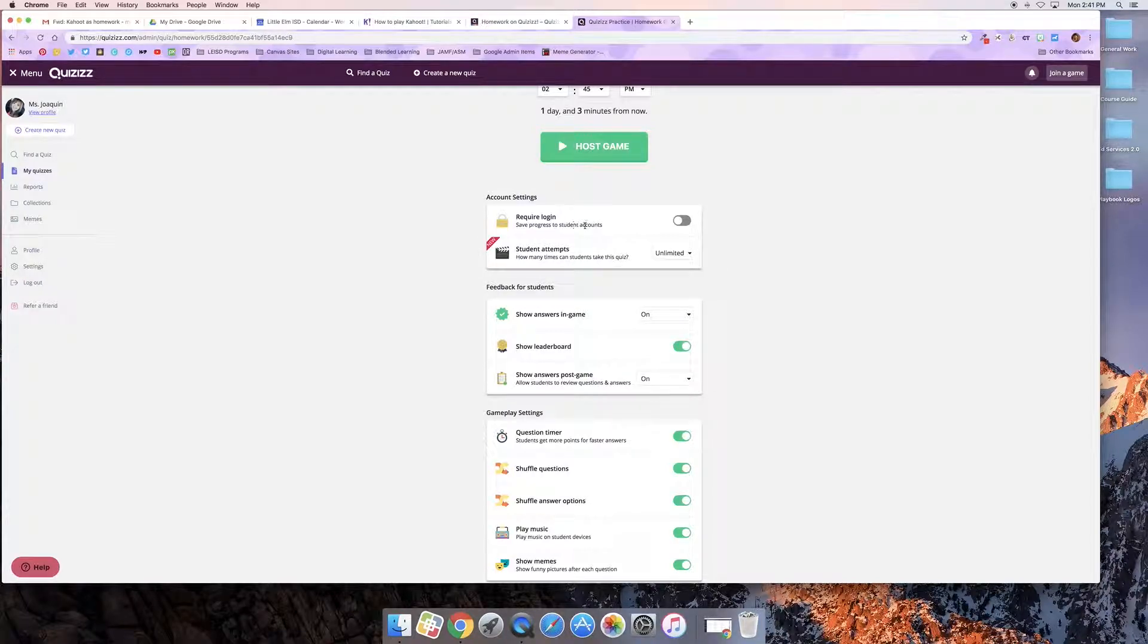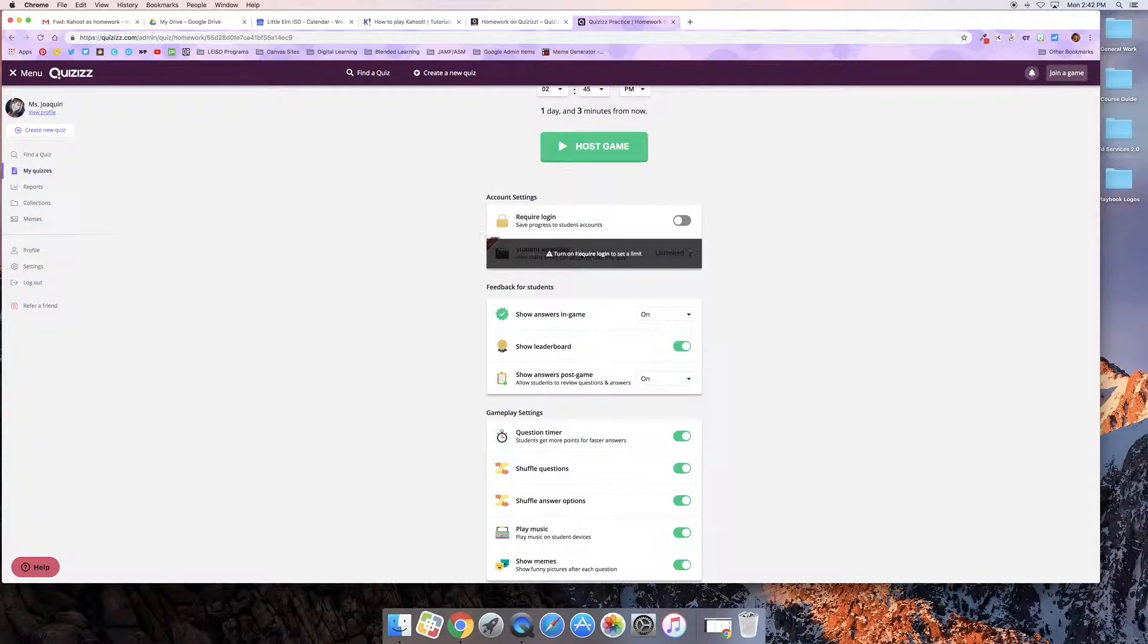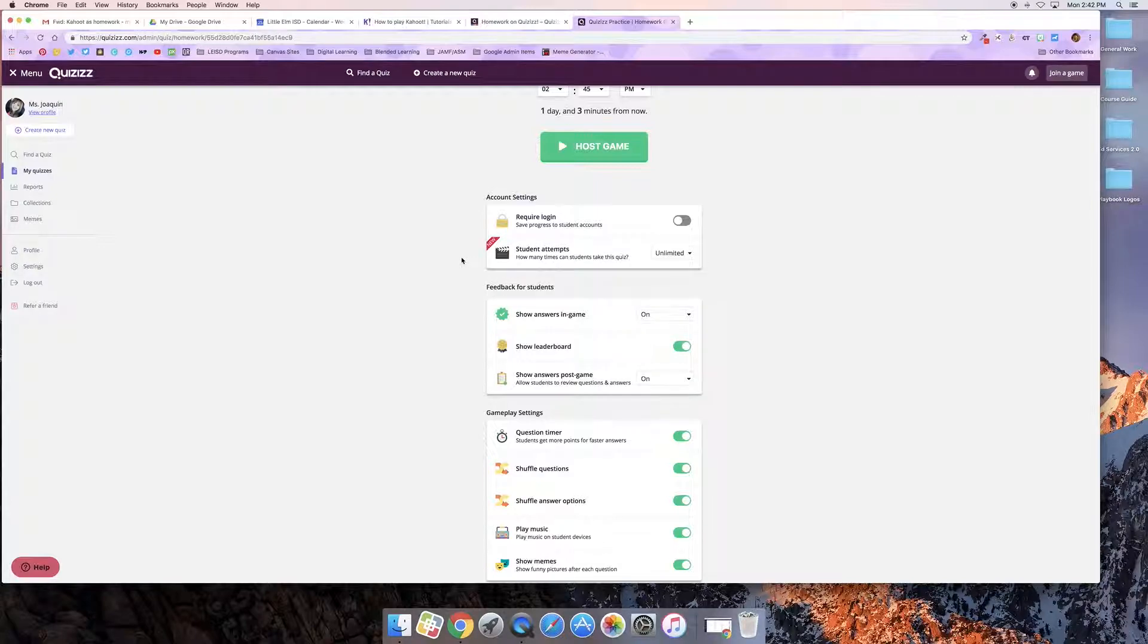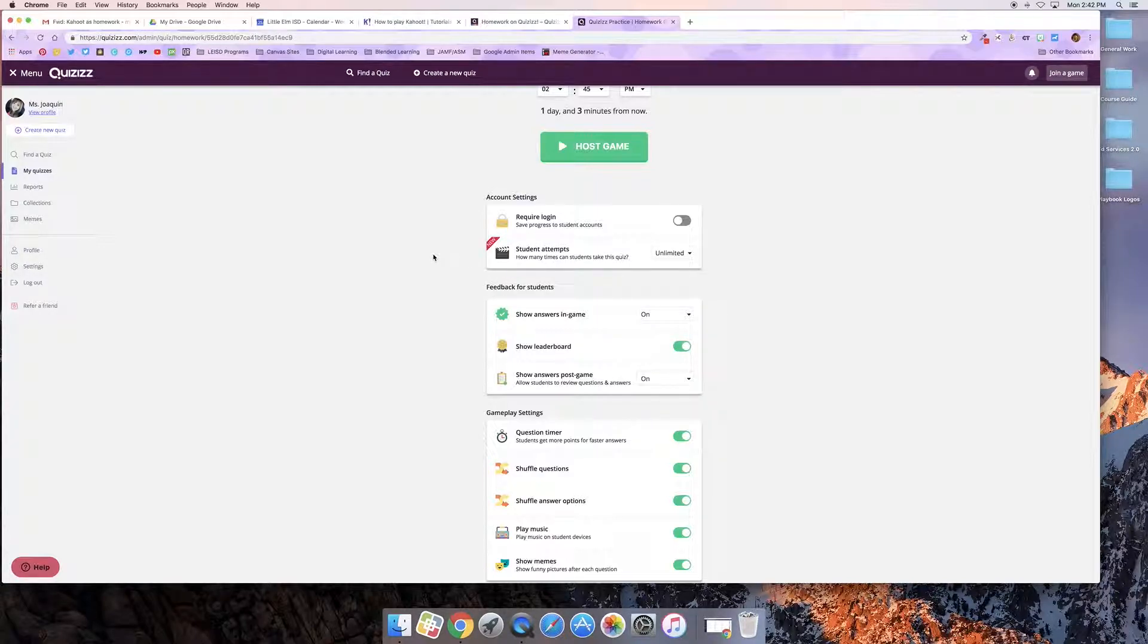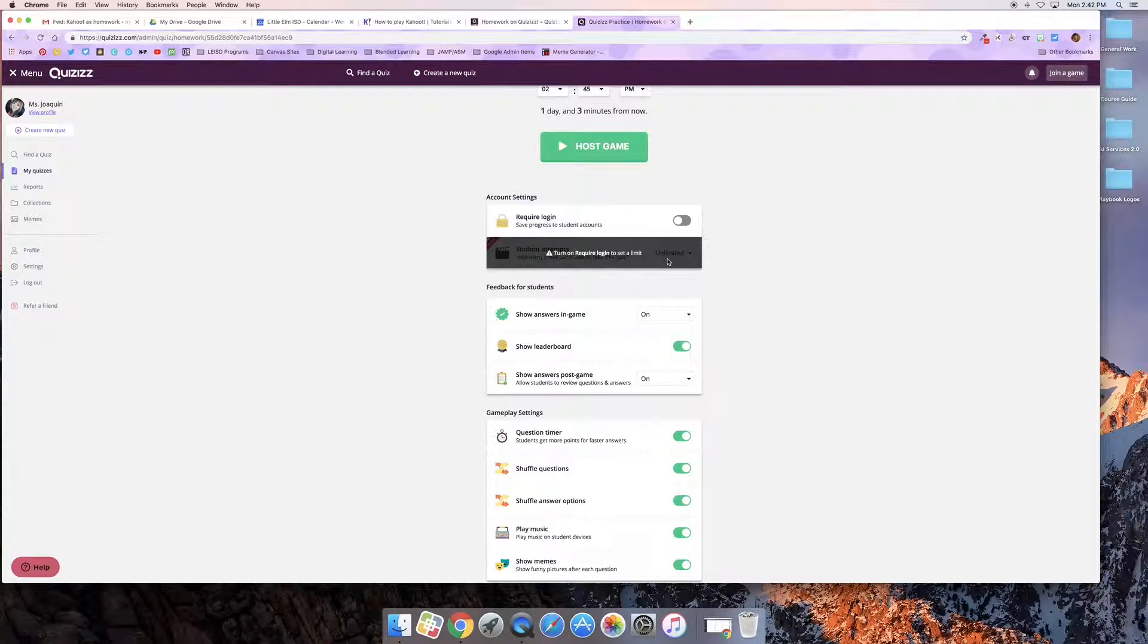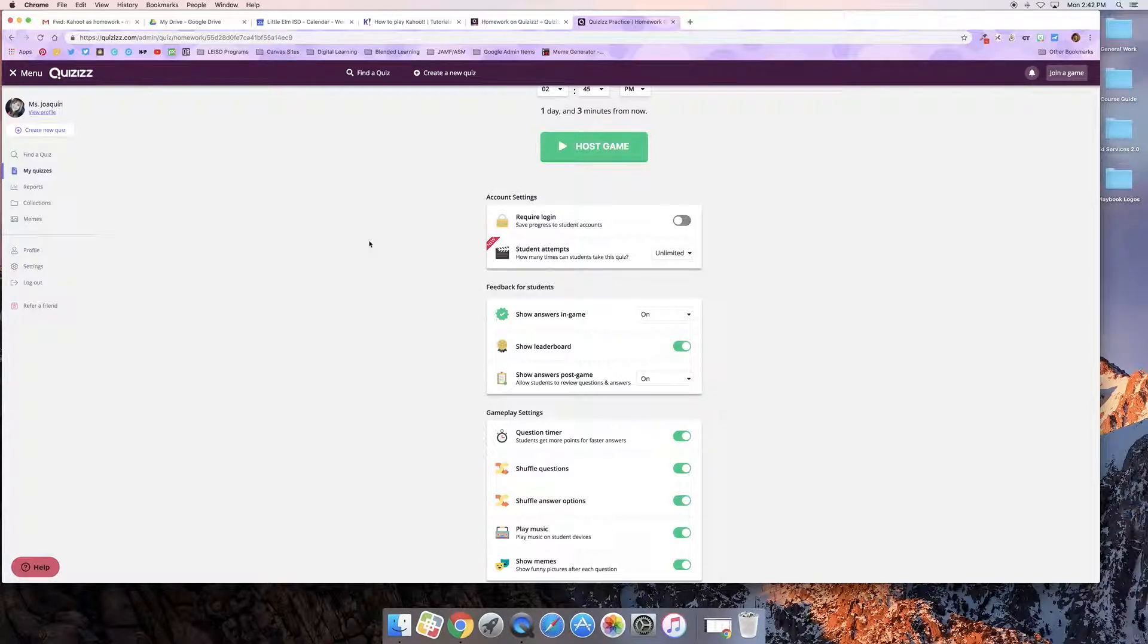So requires login, this is if I wanted to save progress to specific accounts but my students also cannot change the number of times they can attempt the homework. Now with that said, keeping in mind that often the purpose of homework is to review and show mastery, unlimited attempts on this actually give your students a perfect chance to review and master the concepts that are being covered in this quiz.